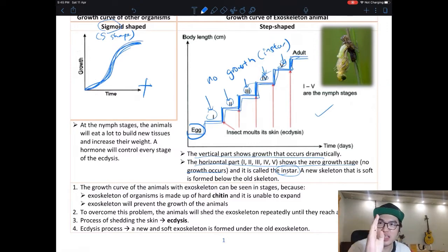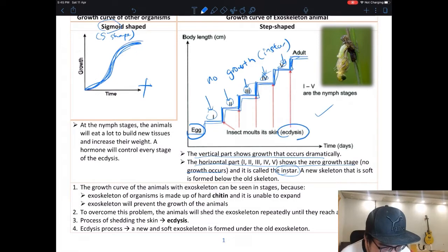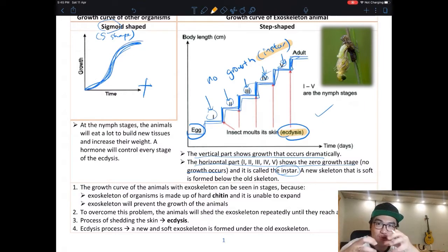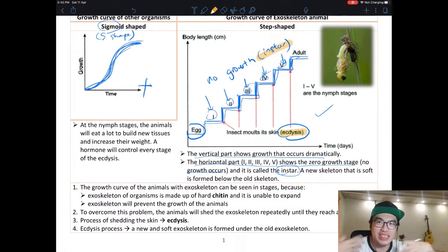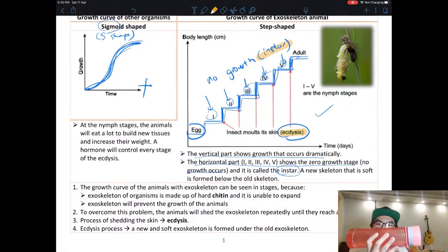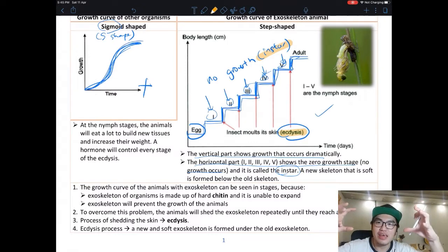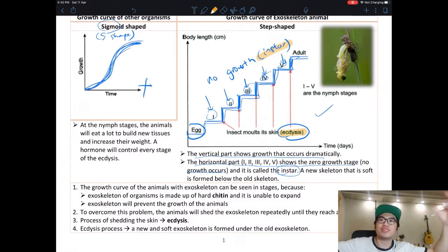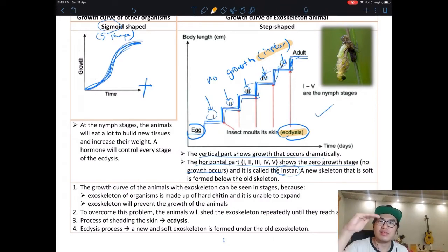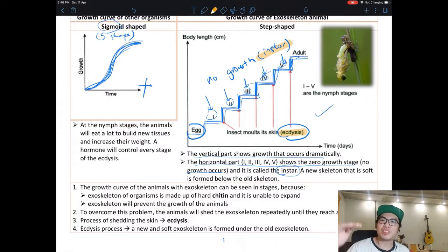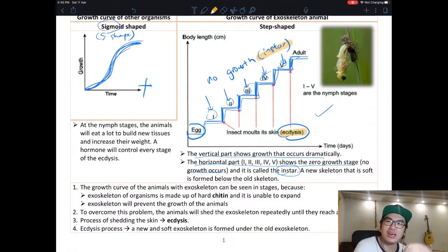The vertical parts of the graph — where growth occurs dramatically — we call 'ecdysis.' So we have two parts: the no-growth part called instar, and the growth part called ecdysis. During ecdysis, the insect sheds its old shell and forms a new one. It grows inside until the shell can't hold anymore, then breaks it, expands, and hardens a new shell. Then it stops again — this is why the graph looks like a ladder instead of a smooth curve.